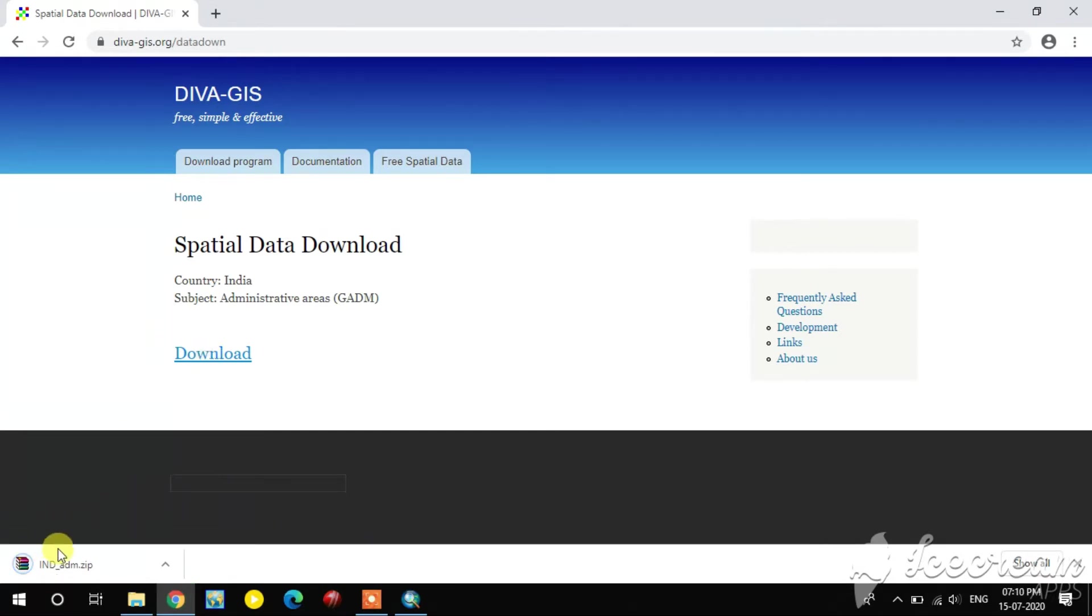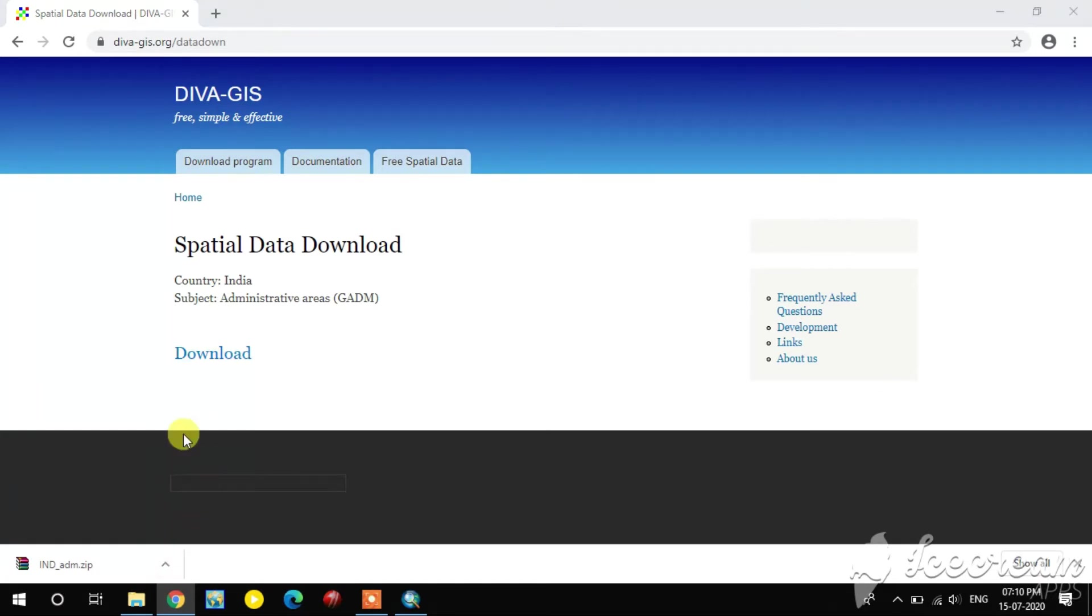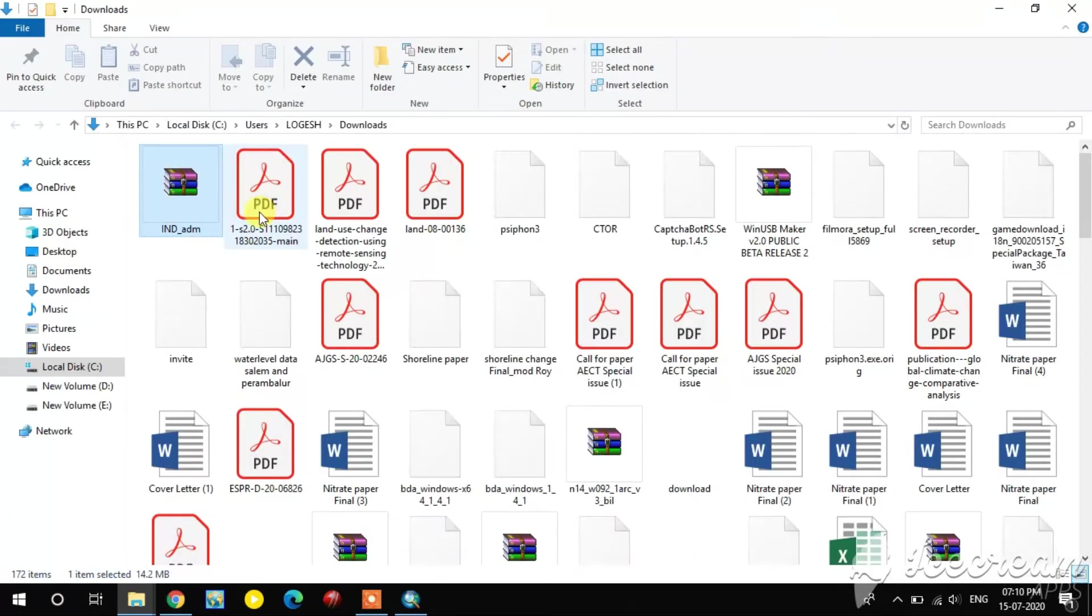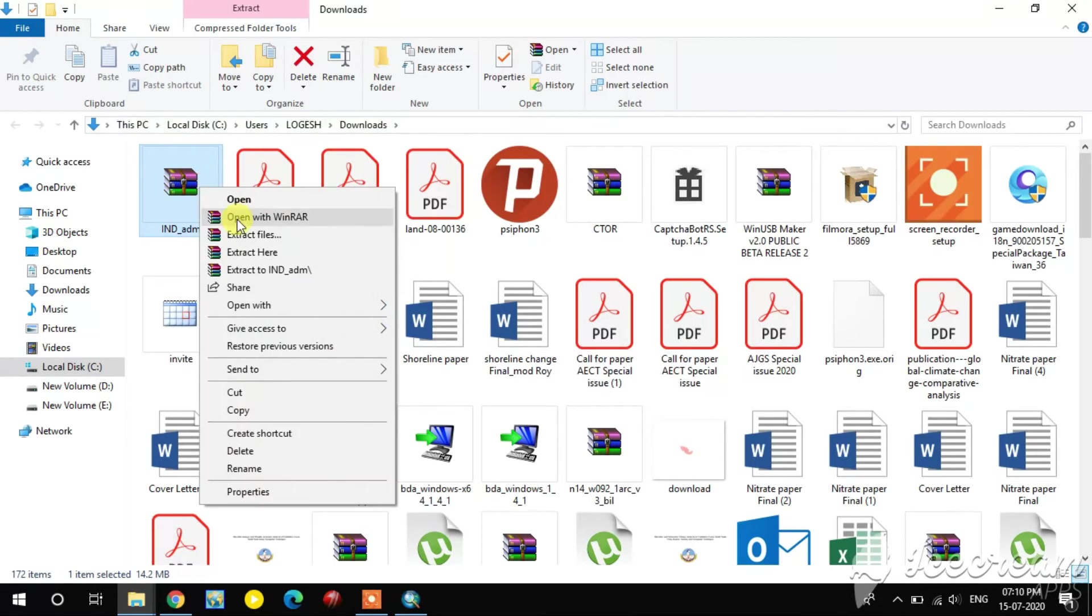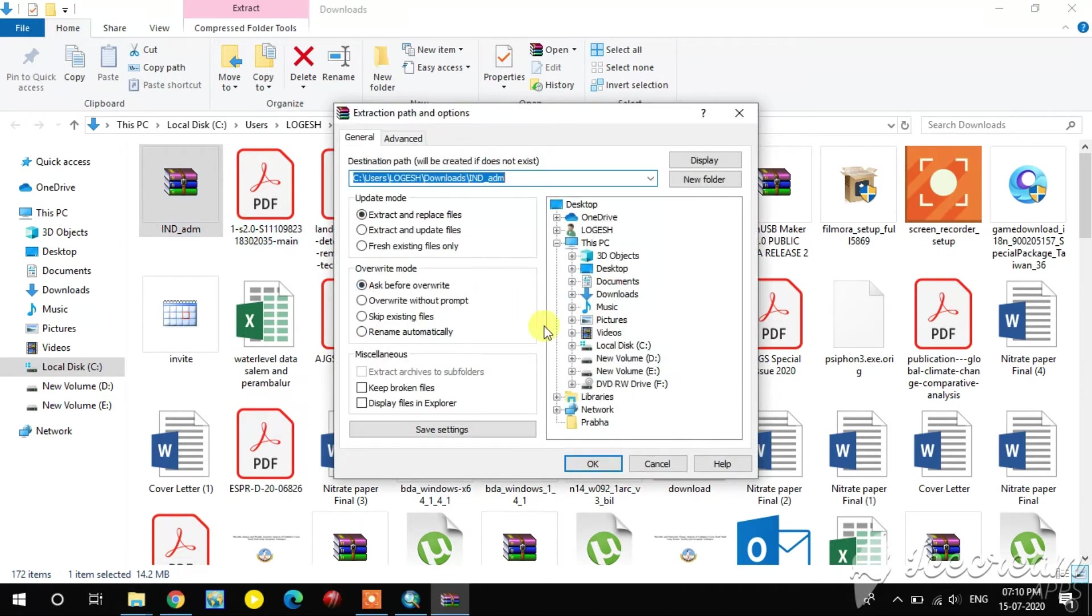OK, it's completed. Wait a minute. I extract it.